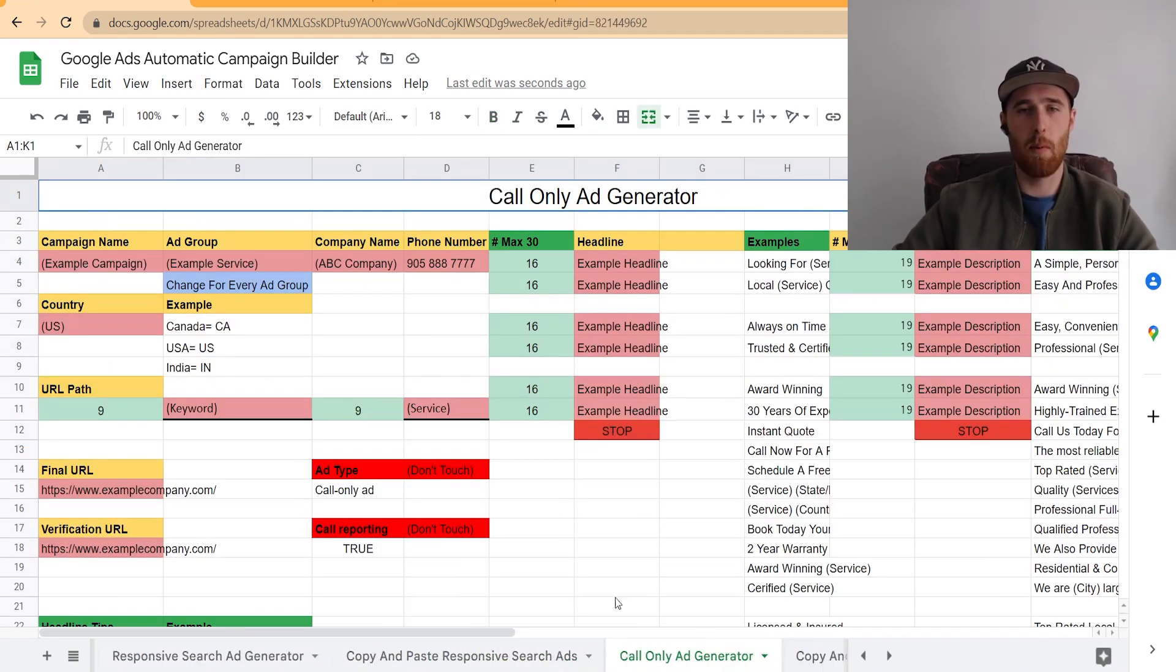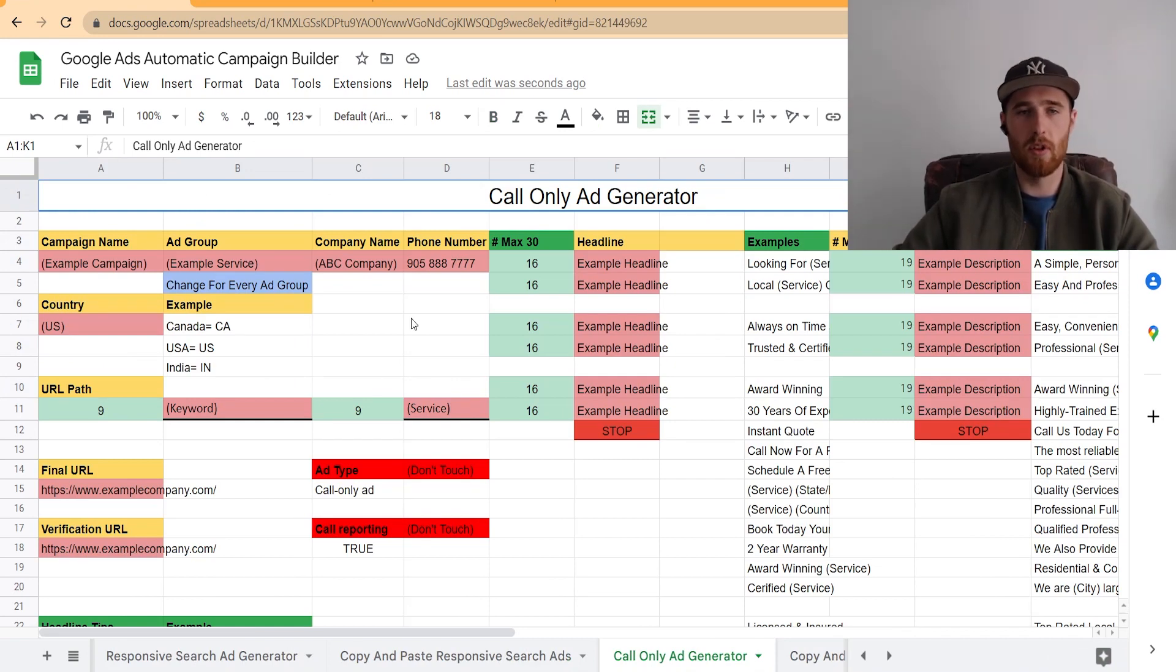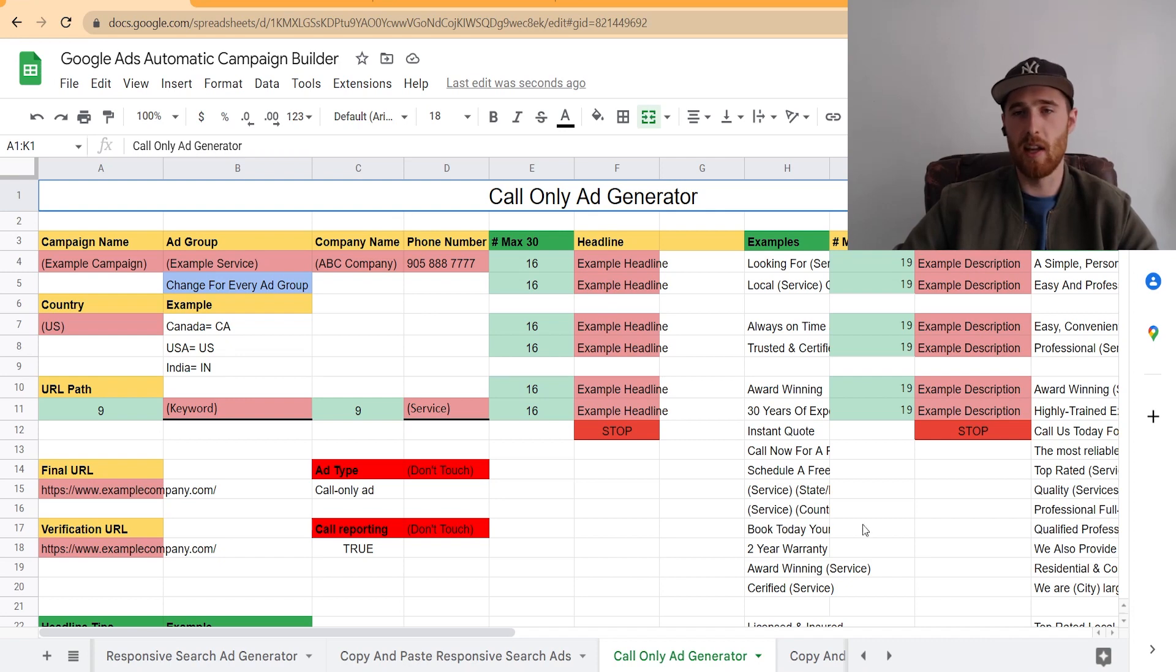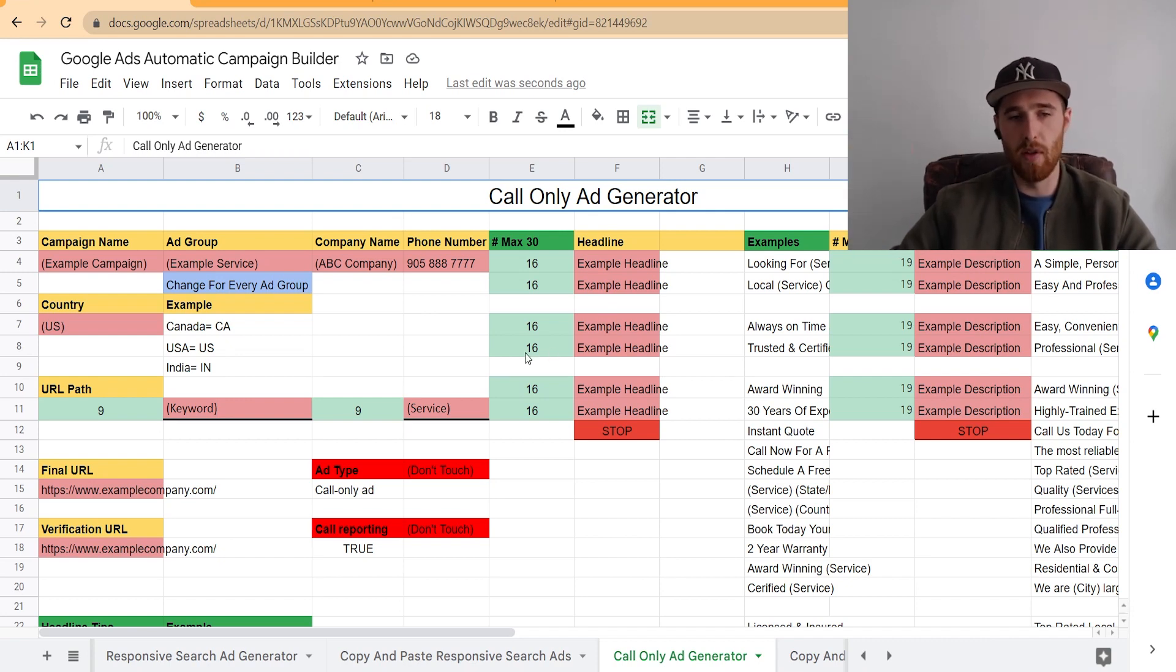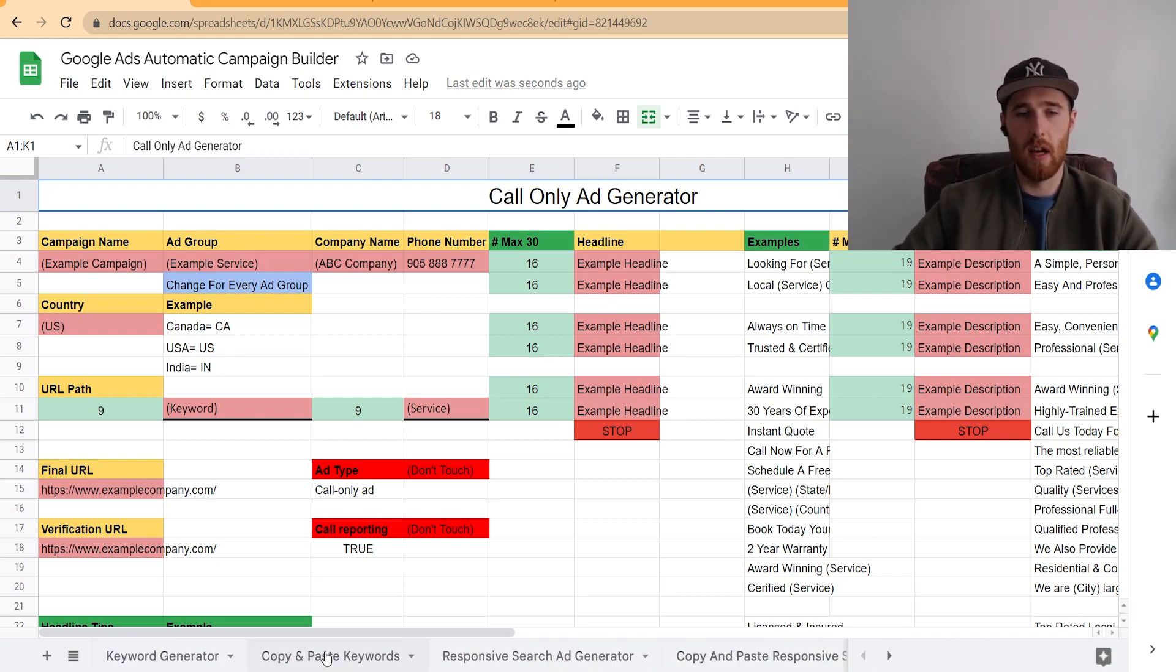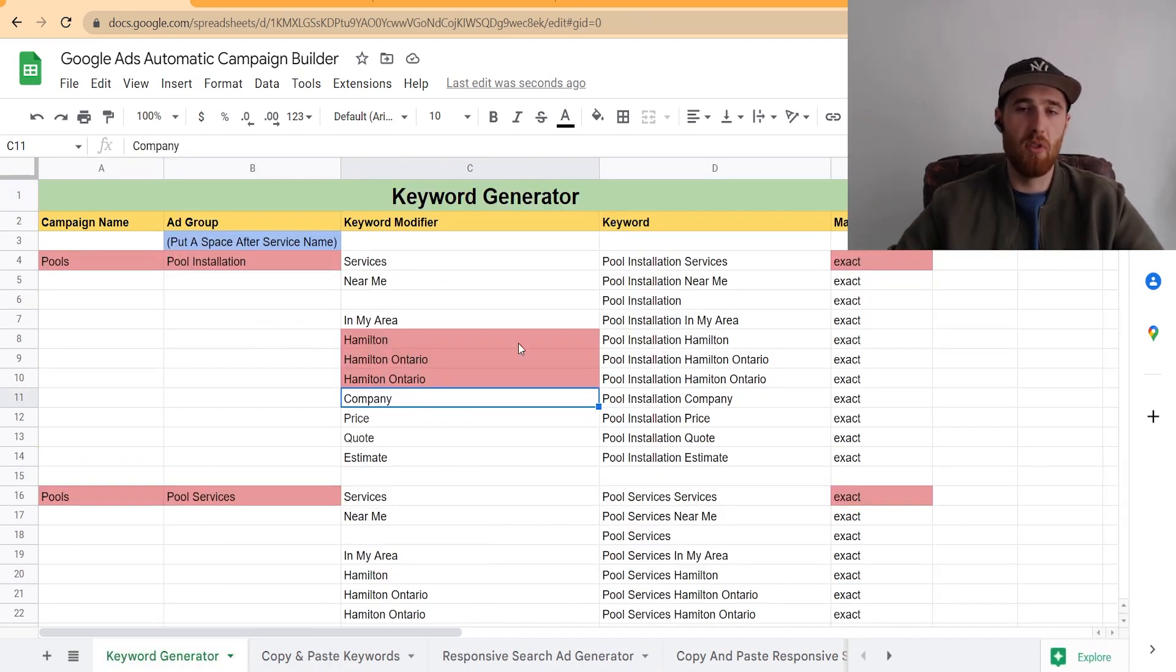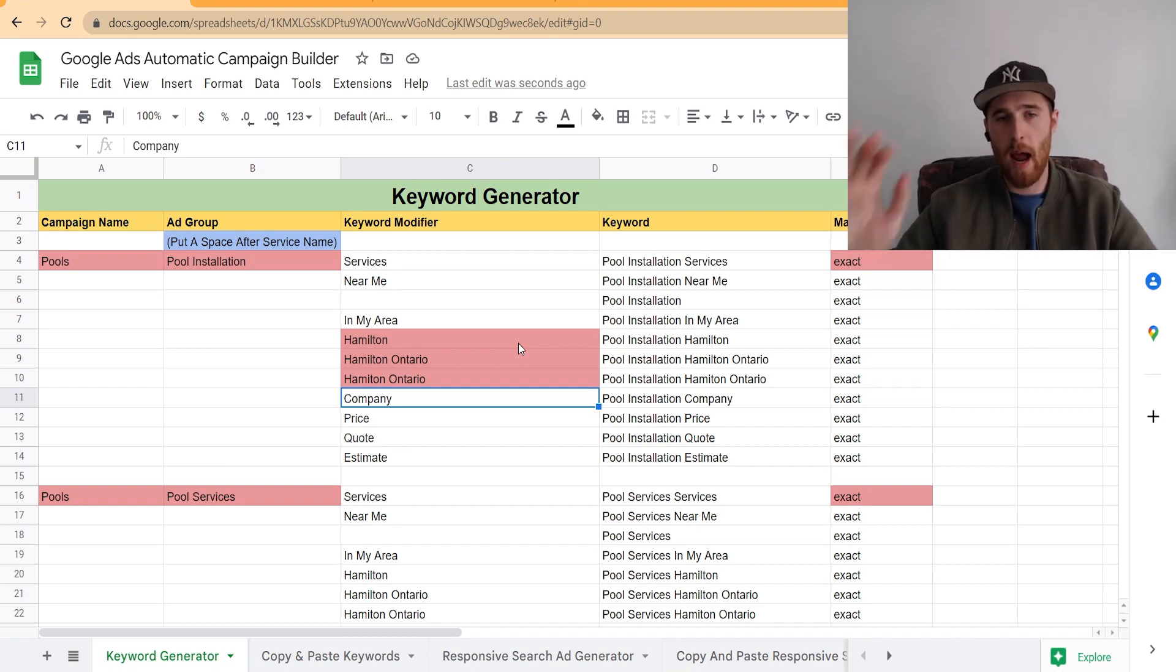The same thing applies with the Google Call Only Ad. There's a slight difference, you got to add the company name, phone number, and country, but there's significantly less headlines and significantly less descriptions. All of this takes literal seconds. You could have your entire campaign set up in less than 10 minutes.